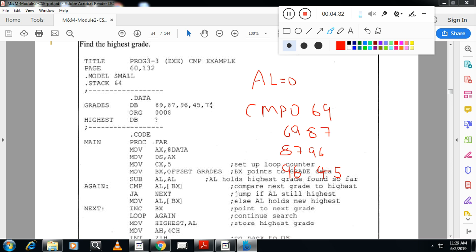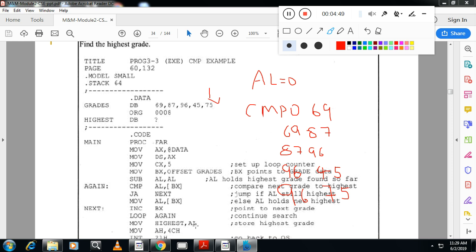So it will take me to the last stage here. So once again 96 you compare with 75. Here also, 75 is smaller number and 96 is the greater number. Now AL contains 96 and 96 is moved to the highest location and this will give highest number of the five numbers. So important program from exam point of view.